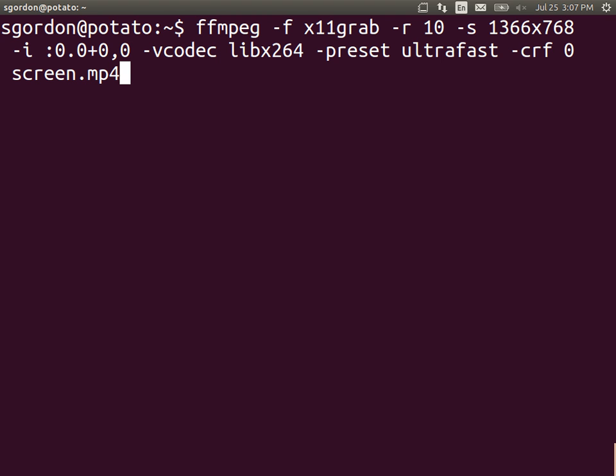This zero comma zero specifies the offset from the top left corner of your screen of where you want to record. If you don't want to record your whole display, you can reduce the size and add an offset here so that, for example, you record just this portion of the display. And that's what we'll use it for at the moment.